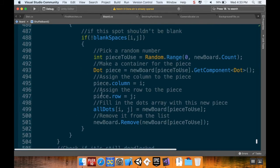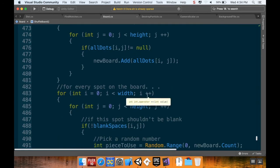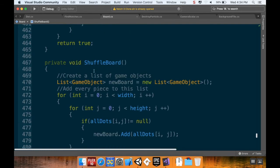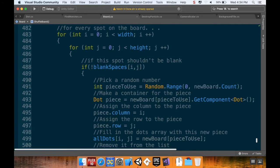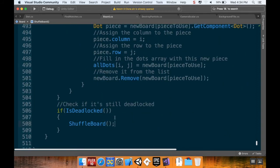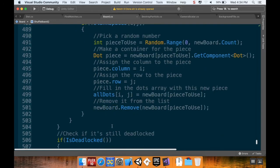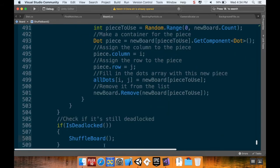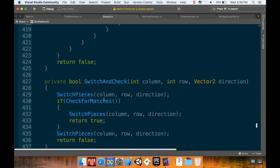So that's our board shuffling method. It makes a list of GameObjects, adds every piece to that list, then for each non-blank spot it picks one at random and places it down. Then it checks if it's still deadlocked and if so shuffles again. That could theoretically loop infinitely, but I don't think it'll be an issue unless you have something like a 2x2 board where a match is impossible — it should be able to create a non-deadlocked state.